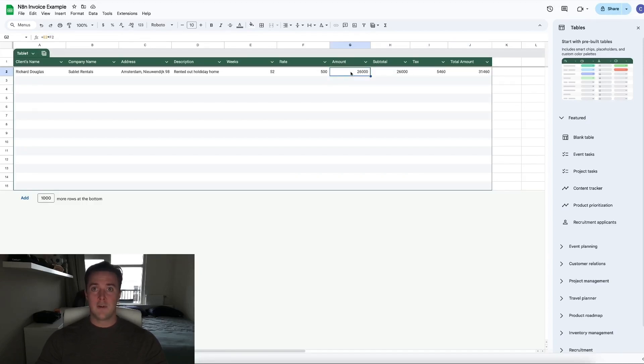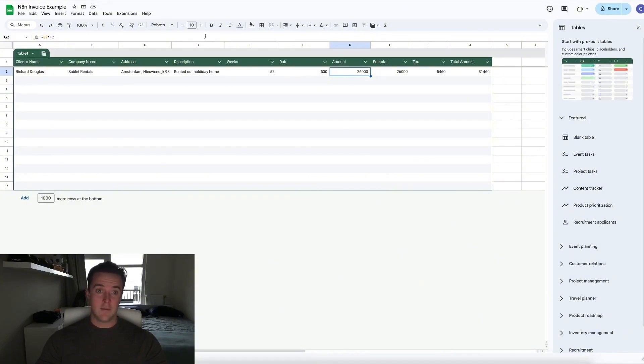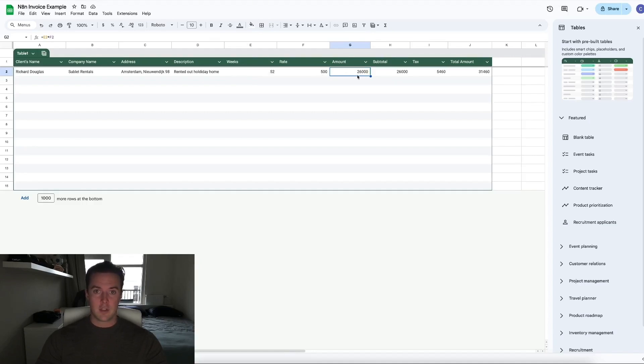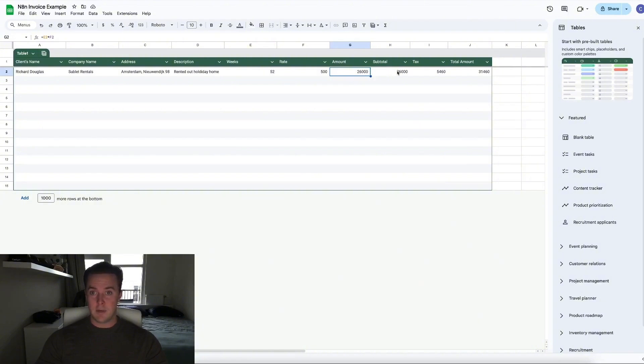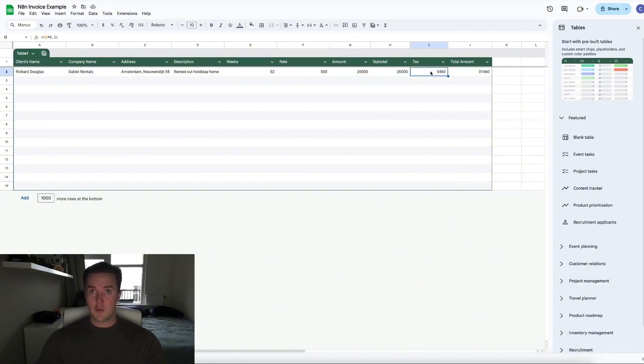The formulas are very straightforward. To figure out the amount, we've done E2 times F2. So we've done the amount of weeks times the week rate, which comes down to a total of 26,000. The subtotal is the same as the amount. As for the tax, the tax in Ireland is 21%. So we wanted to figure out what 21% of 26,000 was.